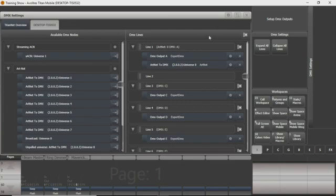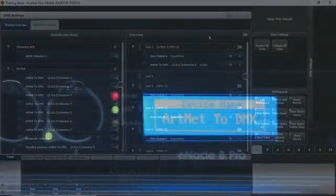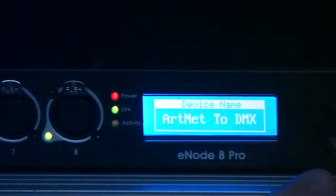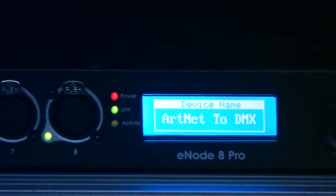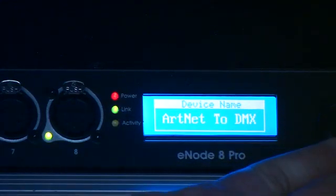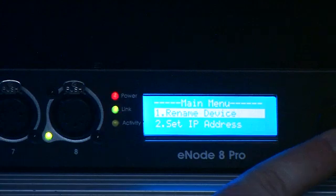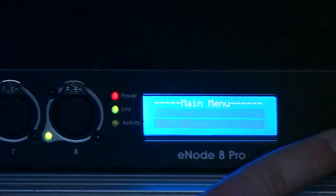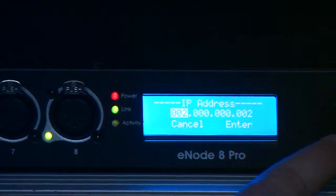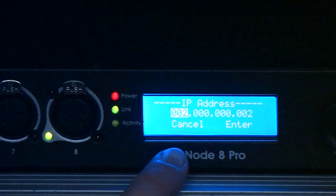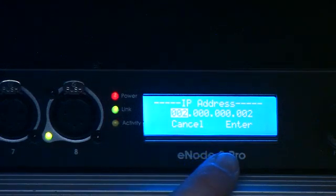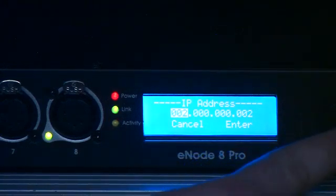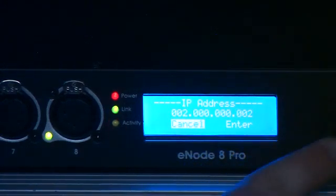On your Artnet node, on our Alation piece here, you can see I've got my DMX output plugged into DMX output 1. I'm going to go in here to your main menu, set your IP address, and right now it's set to 2.0.0.2. So that's right, that's what we need it to be.